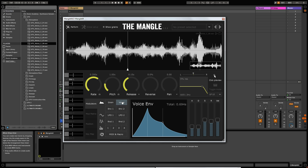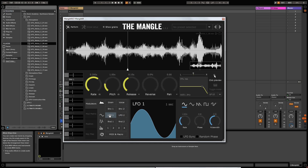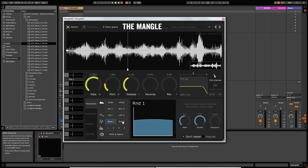You've also got an envelope for the overall voice per slot. The voice envelope is like a standard amp envelope — it gives you control over the attack, decay, sustain, and release on the overall sound, not just on the grains themselves. Moving further down, you've got a couple of spare envelopes for modulation, a couple of LFOs which are pretty standard, and a couple of random generators that allow you to input random numbers into a modulation destination.